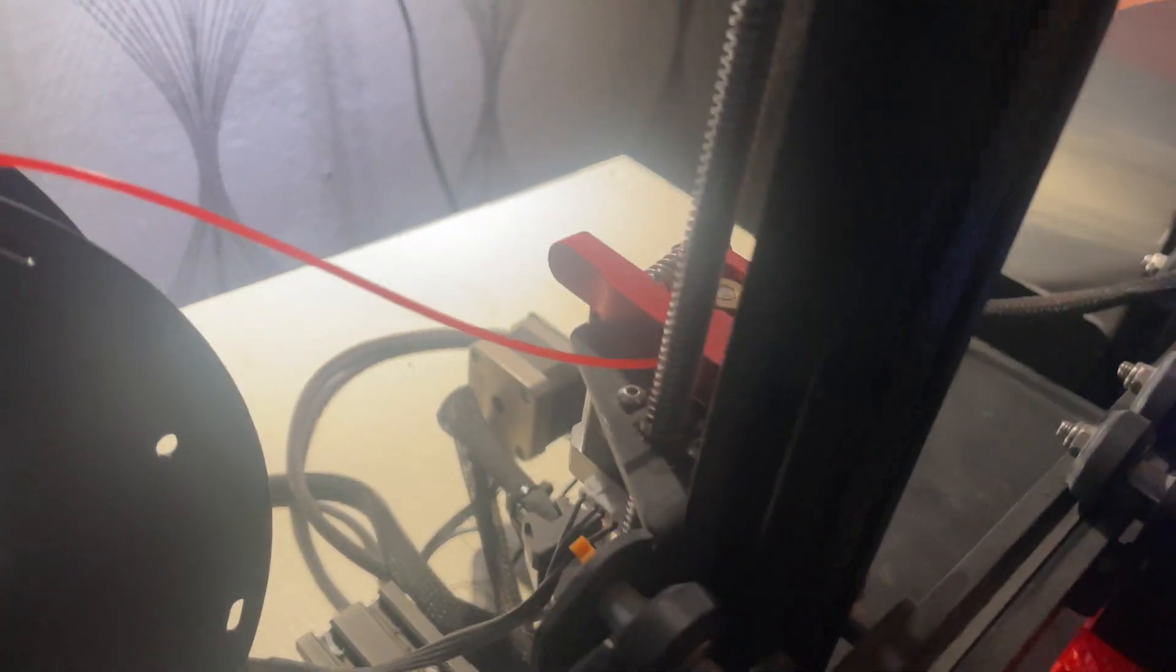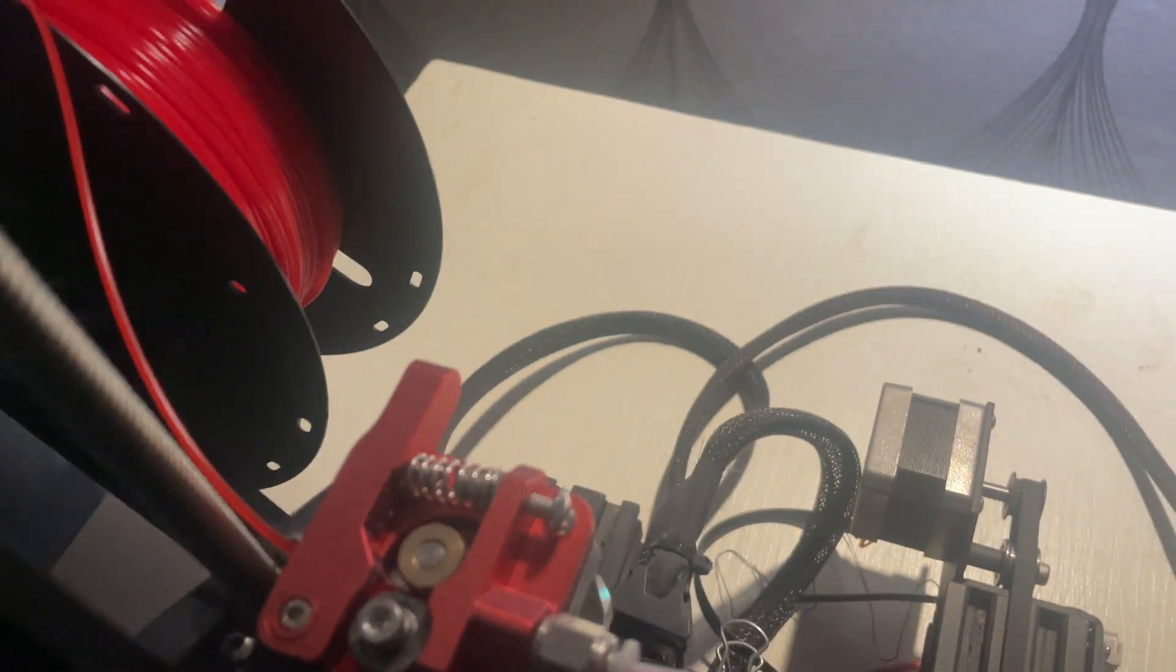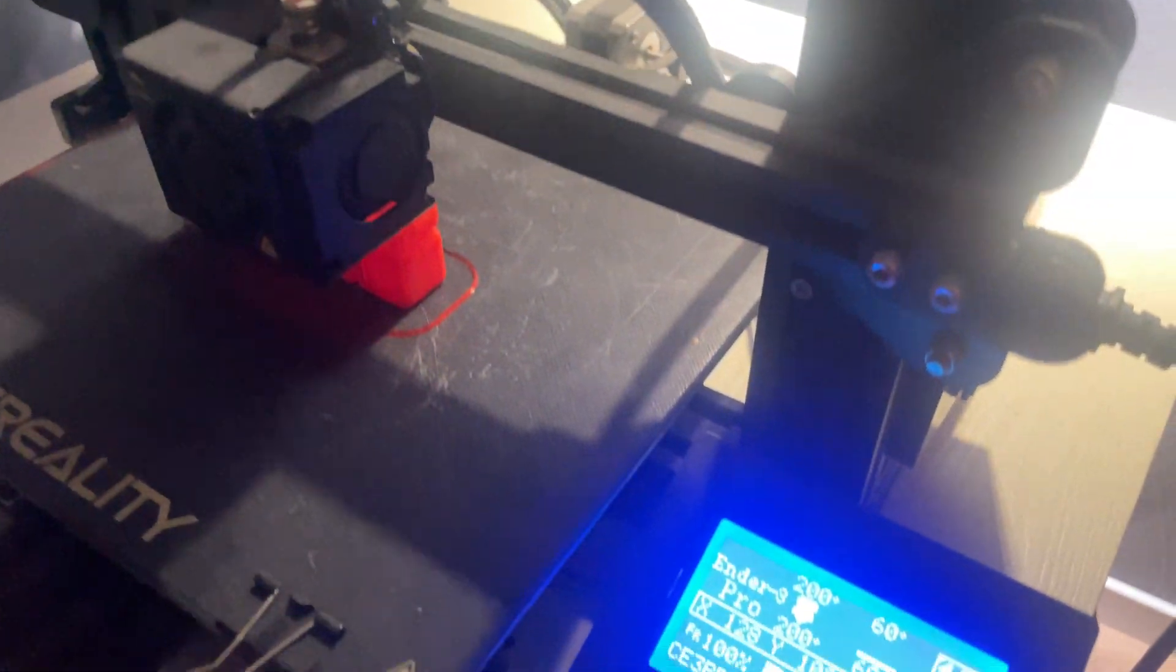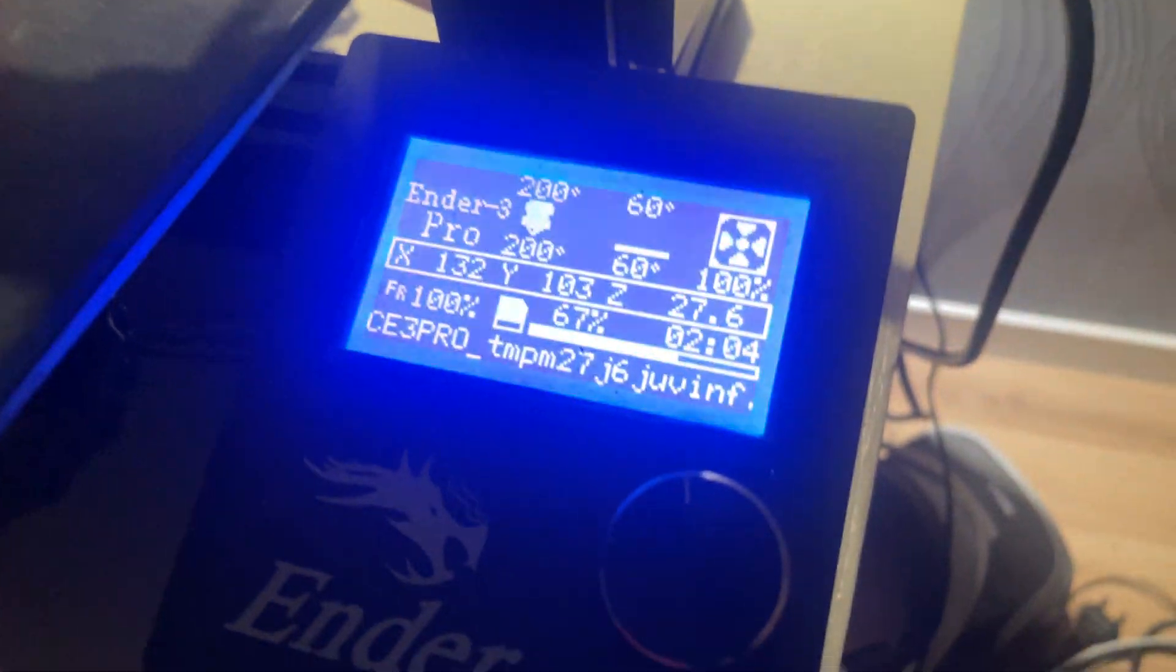Well, in today's video I'm going to give you 5 reasons why the Ender 3 Pro is still one of the best entry level 3D printers you can get, whether you're just getting started or need a reliable workhorse. This printer might surprise you. Let's dive right in.